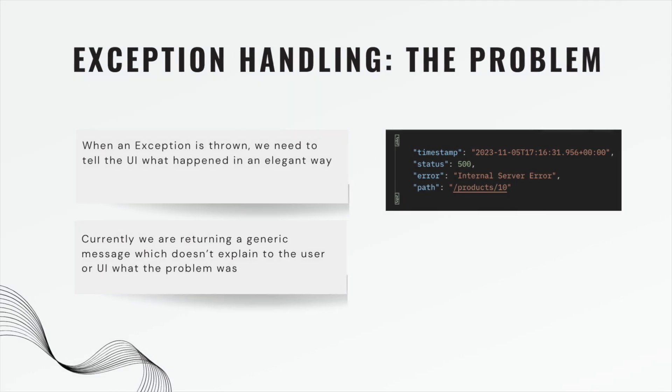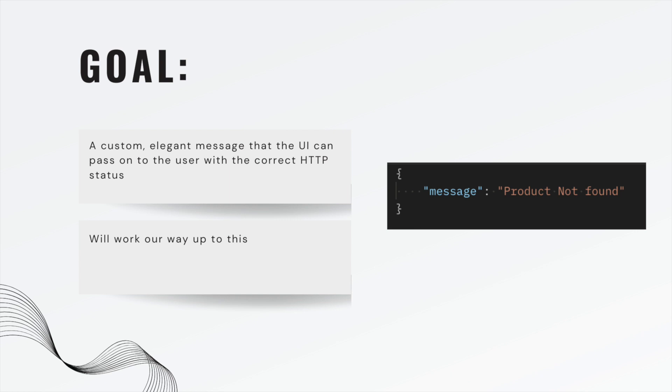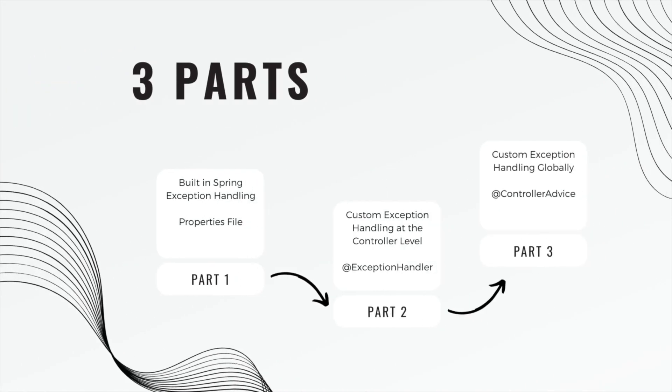Our eventual goal is a custom elegant message that the UI can pass on to the user with the correct HTTP status. And we will work our way up to this. We will not be able to get there in this video.